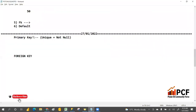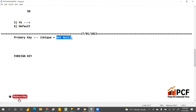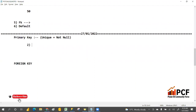Primary key will not allow duplicates and it will also be not null. Per table, you can have only one primary key.